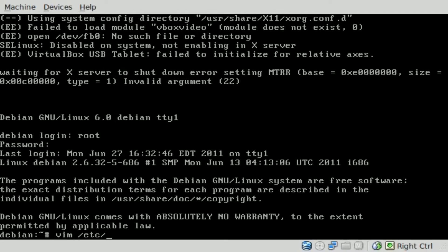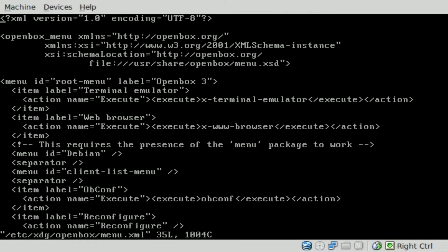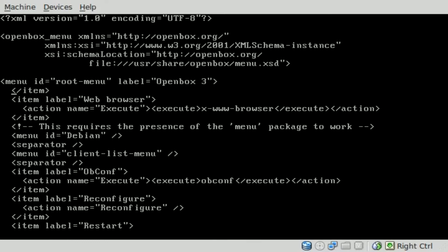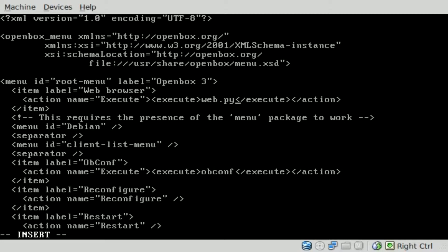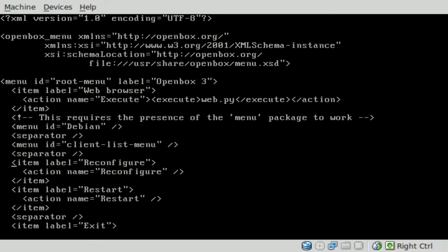Vim /usr/share/xdg/openbox/menu.xml. And if you scroll through here, you'll see all the items listed out that are in that menu. We don't need all of these. So we don't want a regular user having access to a terminal. So we'll delete the three lines for that application. It's up to you whether you leave the web browser. But let's change it to be our web browser. So I'll just say web.py. And then we don't need the openbox config. So we can delete the three lines for that.